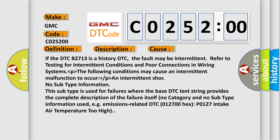No subtype information. This subtype is used for failures where the base DTC text string provides the complete description of the failure itself, with no category and no subtype information used. For example, emissions-related DTC 012700 hex P0127, intake air temperature too high.